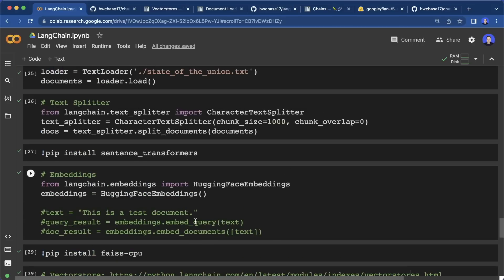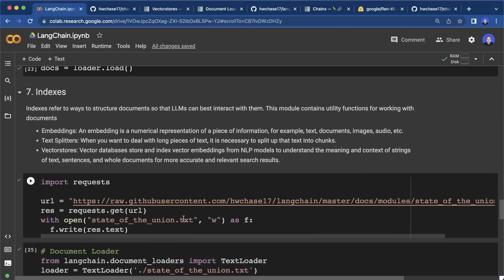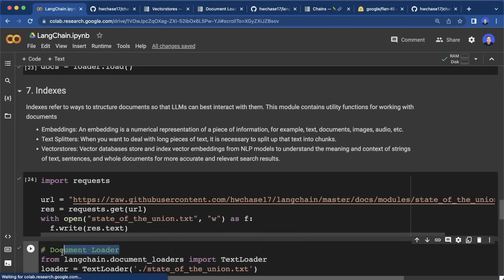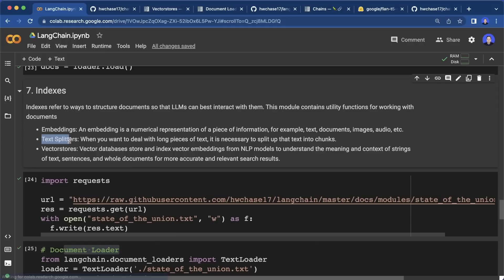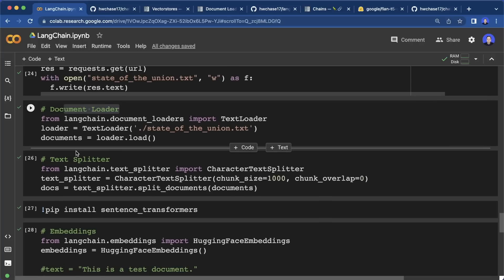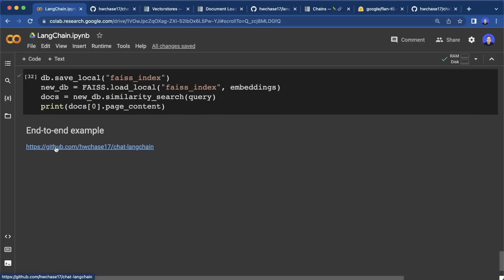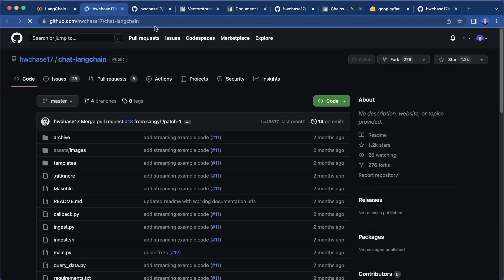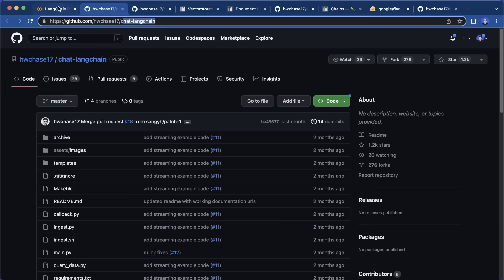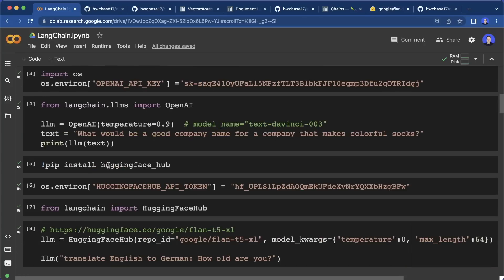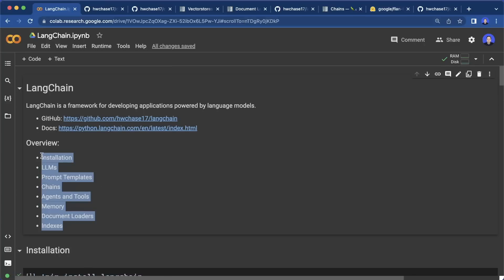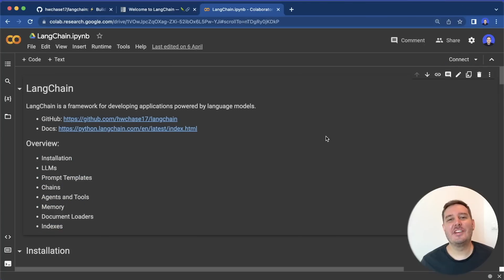This is typically how you load text into your app: first use a document loader, then a text splitter, then embeddings, and lastly a vector store. To understand this better, there's also a great end-to-end example — the chat-langchain repository, link in the description. These are the most important concepts you should know about LangChain. I hope you enjoyed this tutorial — if so, drop me a like, and I hope to see you in the next video. Bye.